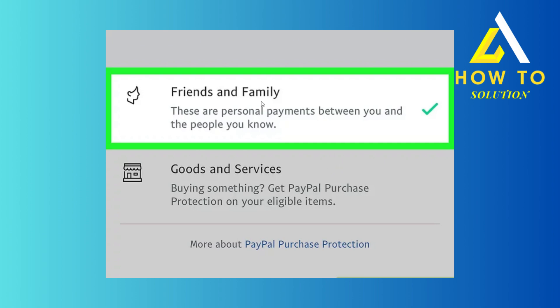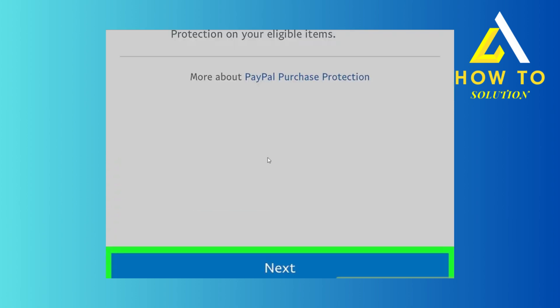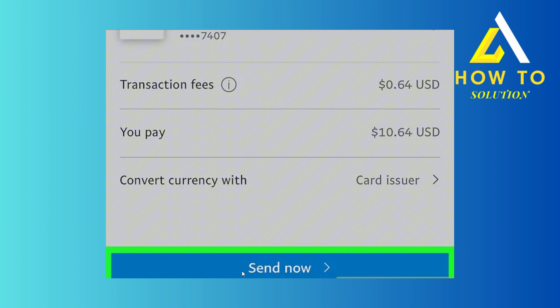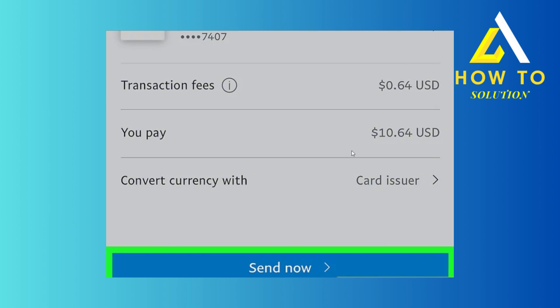And then click on next, and then click on send now after confirming everything. The money would be sent. And there you go, this is how you can do it.